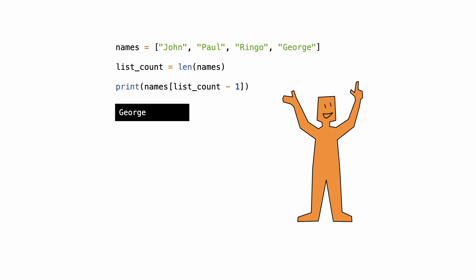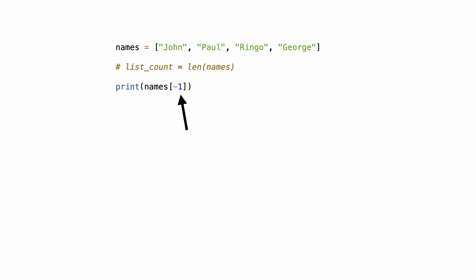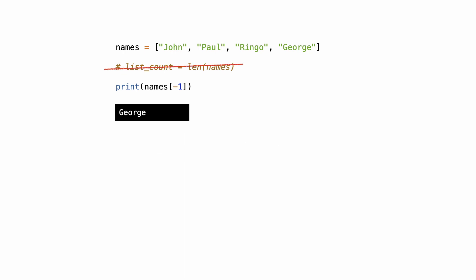But in Python it even gets better. Python allows negative indexing. Minus 1 means the last element from the list. This way you do not even need to calculate the list length anymore and you can safely get the last element of the list.